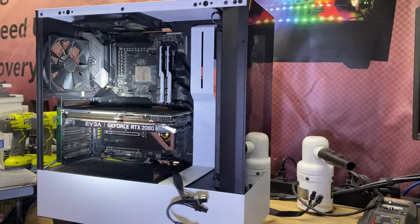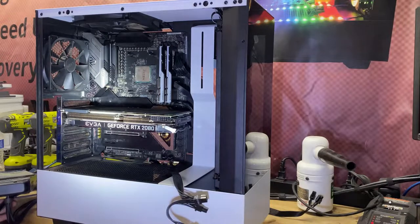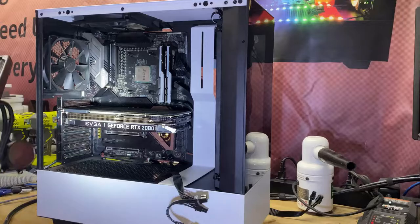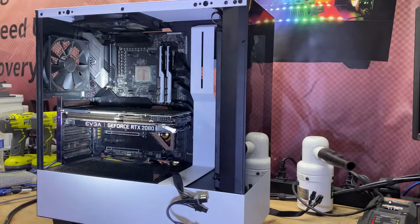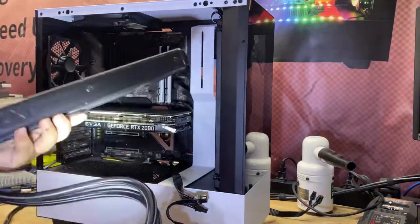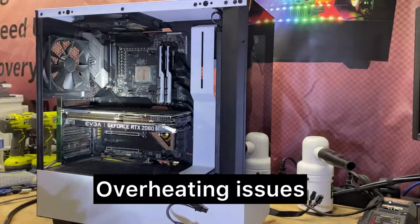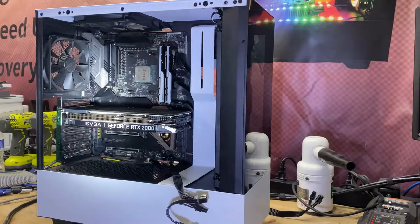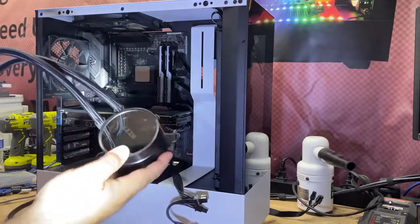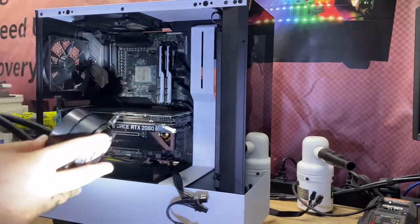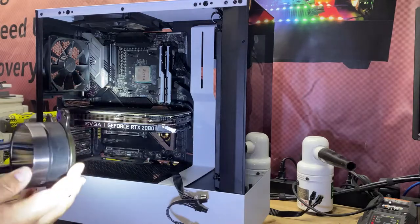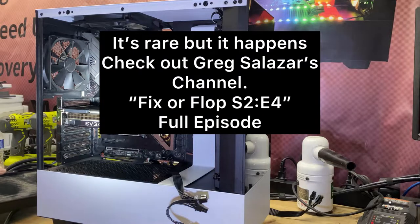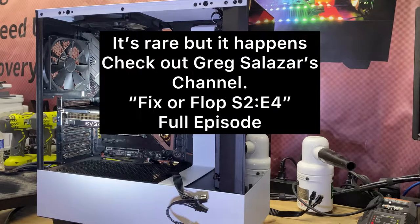Originally it came with an NZXT Kraken Z63 RGB black AIO, 280 millimeter. This guy right here, I've taken it out already. So this was causing the customer problems. I know I've seen in the past where you actually take off the head of these things and there's some built-up gunk that gets inside here that blocks the channels for the water to run through.